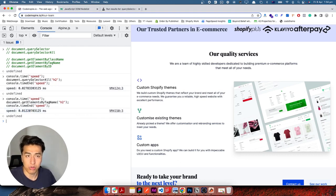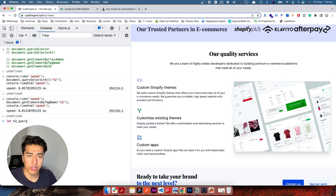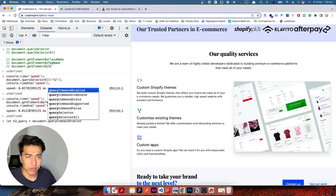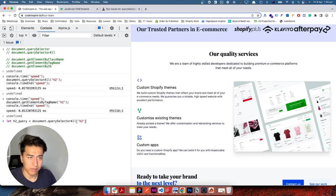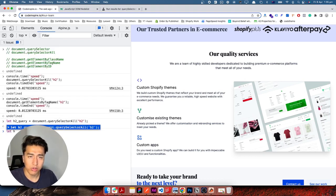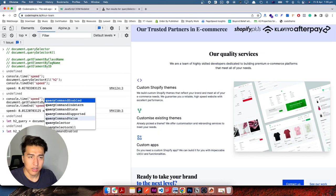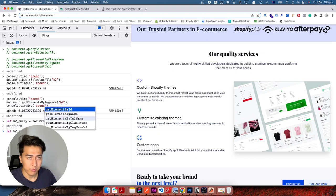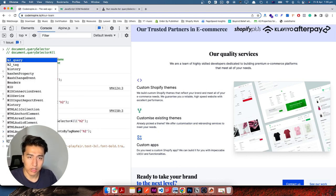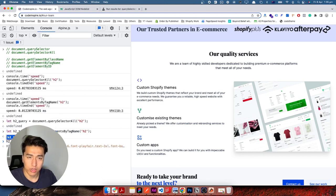Now let's see the difference in the result of the data you get. I'll create a variable called h2QuerySelector assigned to querySelectorAll('h2'), and another variable called h2Tag assigned to getElementsByTagName('h2'). Running both, h2QuerySelector gives 11 nodes and h2Tag gives 11 items as well — but one is returning an HTMLCollection and the other is returning a NodeList.